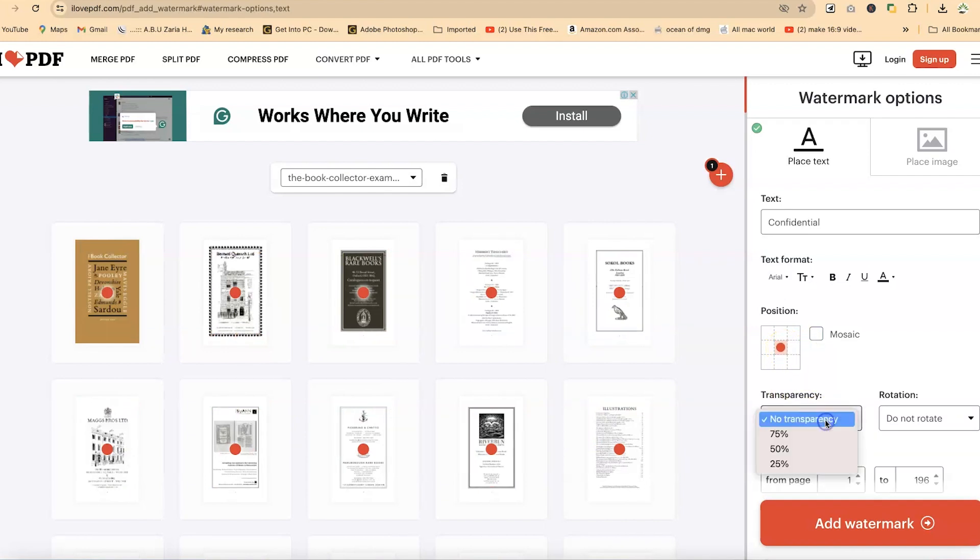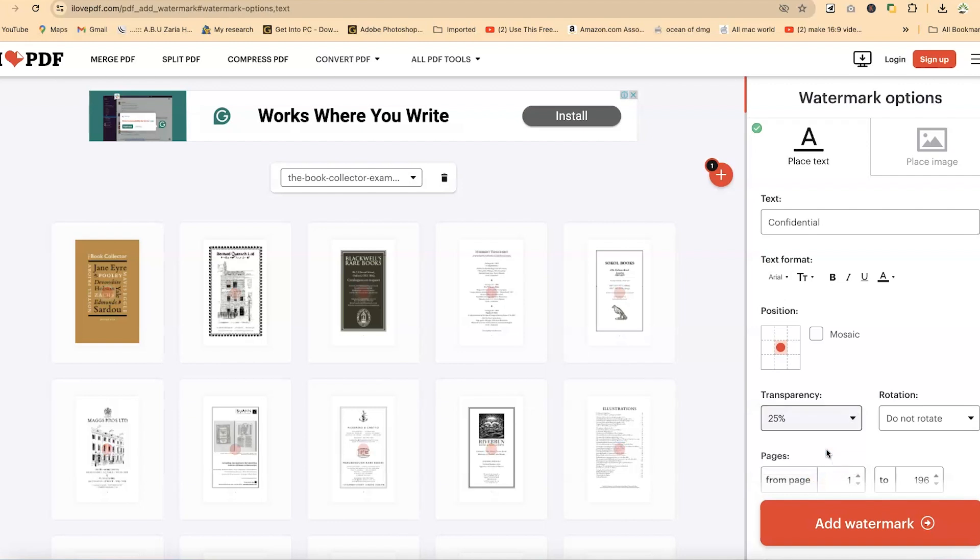Now the transparency—you have to make it highly transparent so that it doesn't obstruct what you have within the document. For this example, I'm going to go with 25%, which is going to be very dim, just like what you have in the document. You can see.